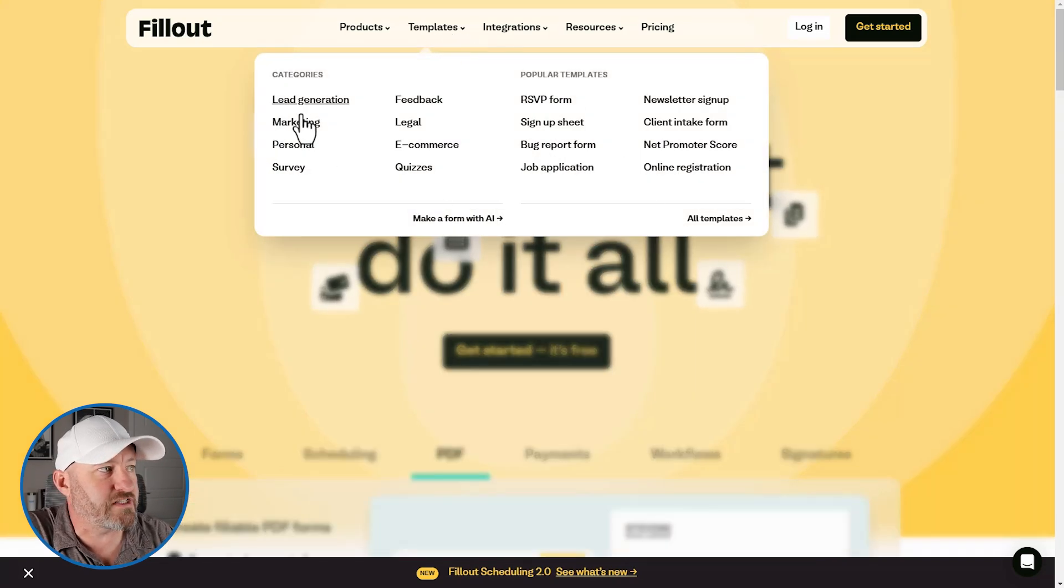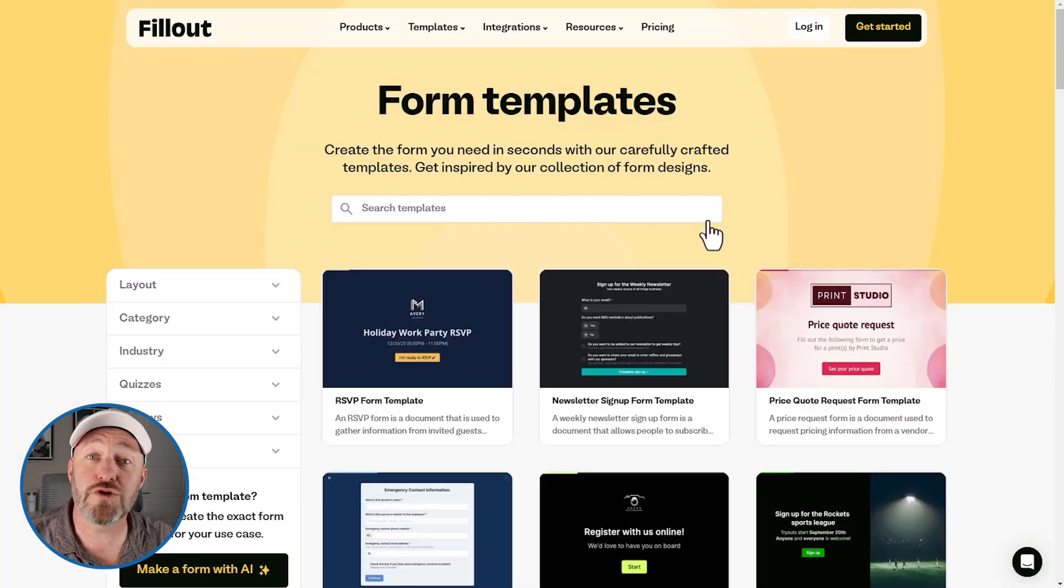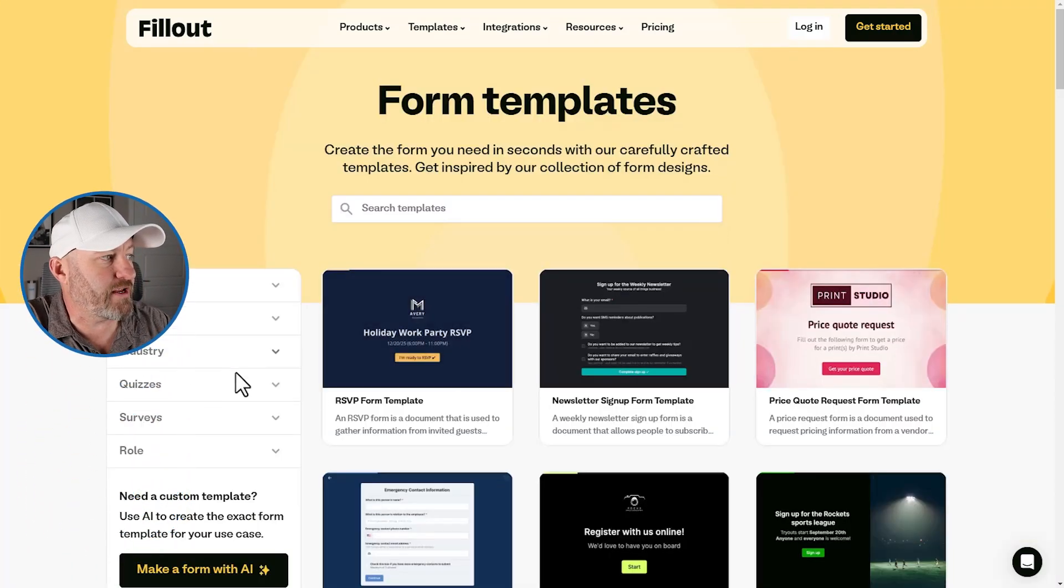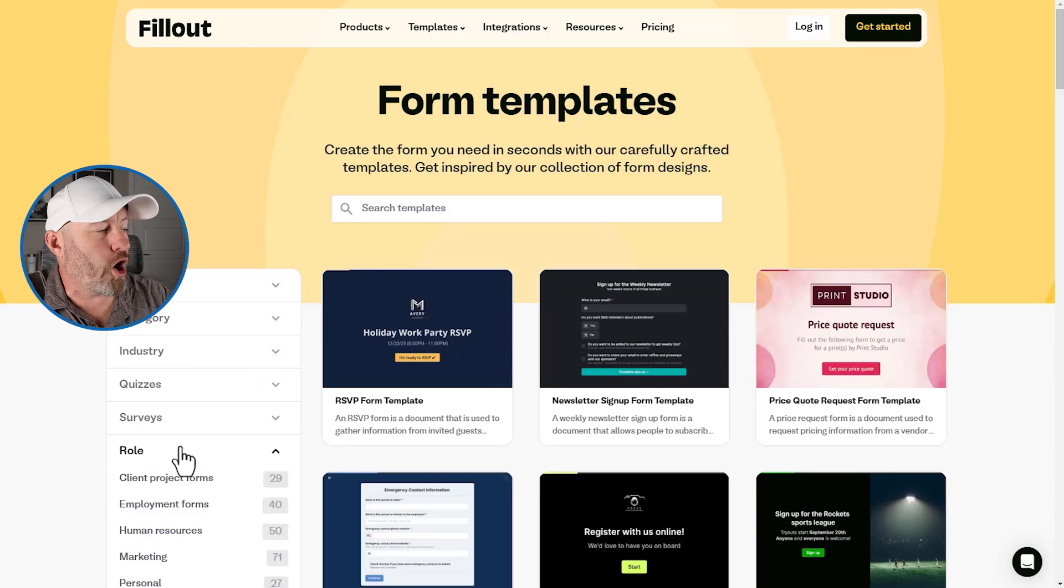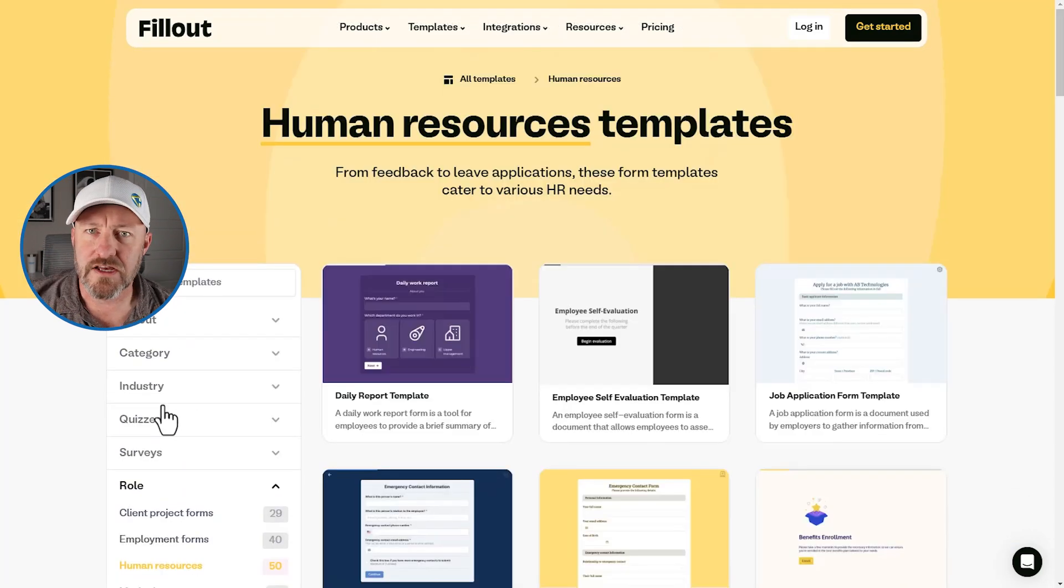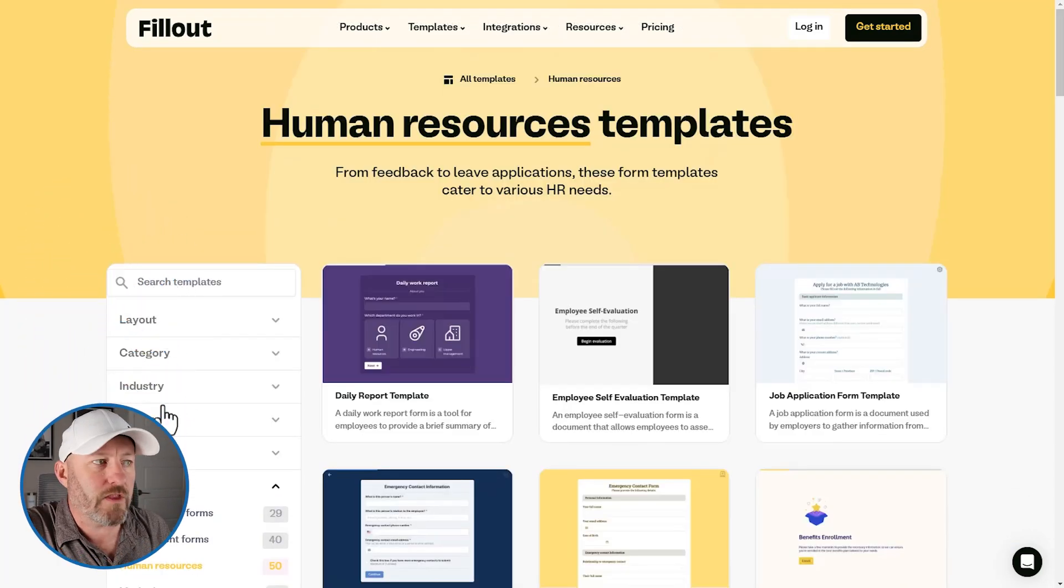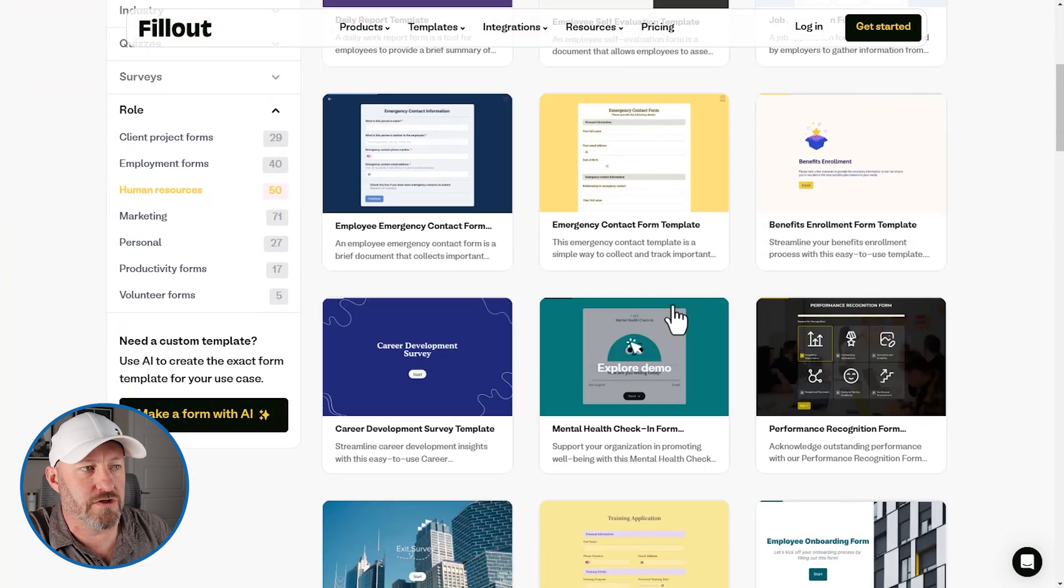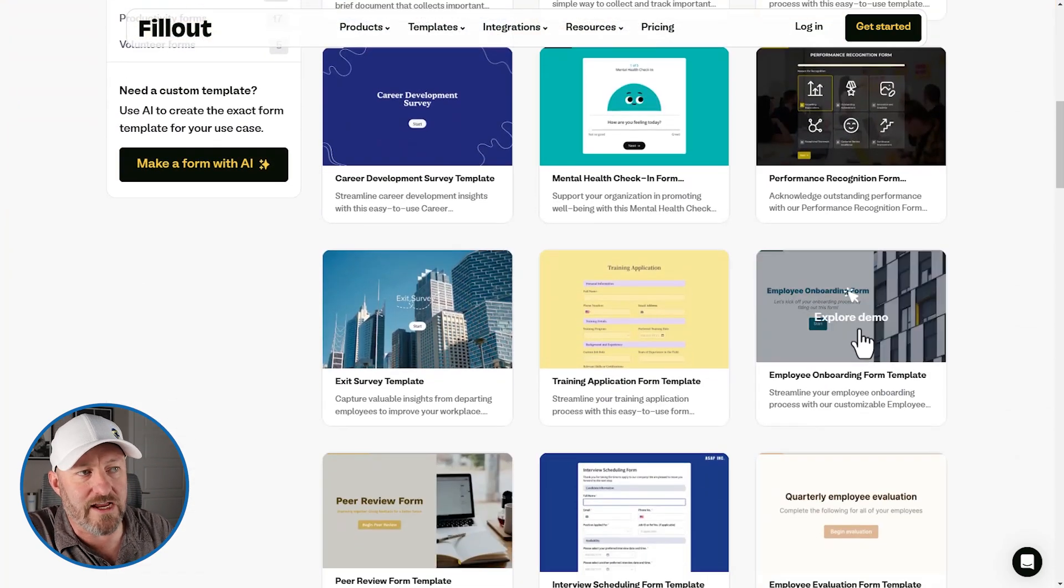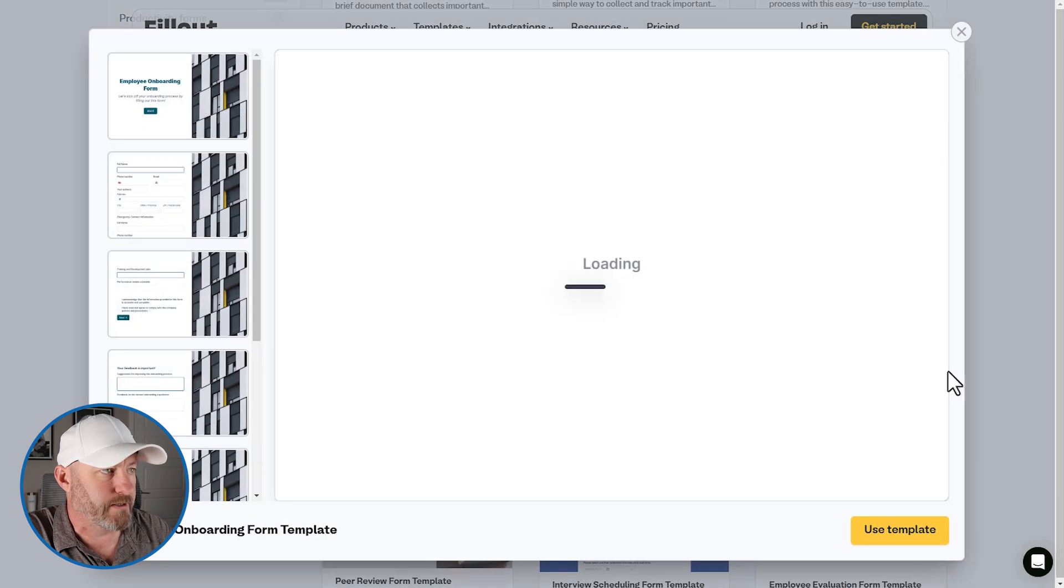So here inside of Fillout, there are a ton of different templates to access and you can get there simply by clicking up here to templates. If you see a particular category, you can go right there. In our case, I'm going to head over to all templates. And here inside of role, I'm going to open this up and go to HR.